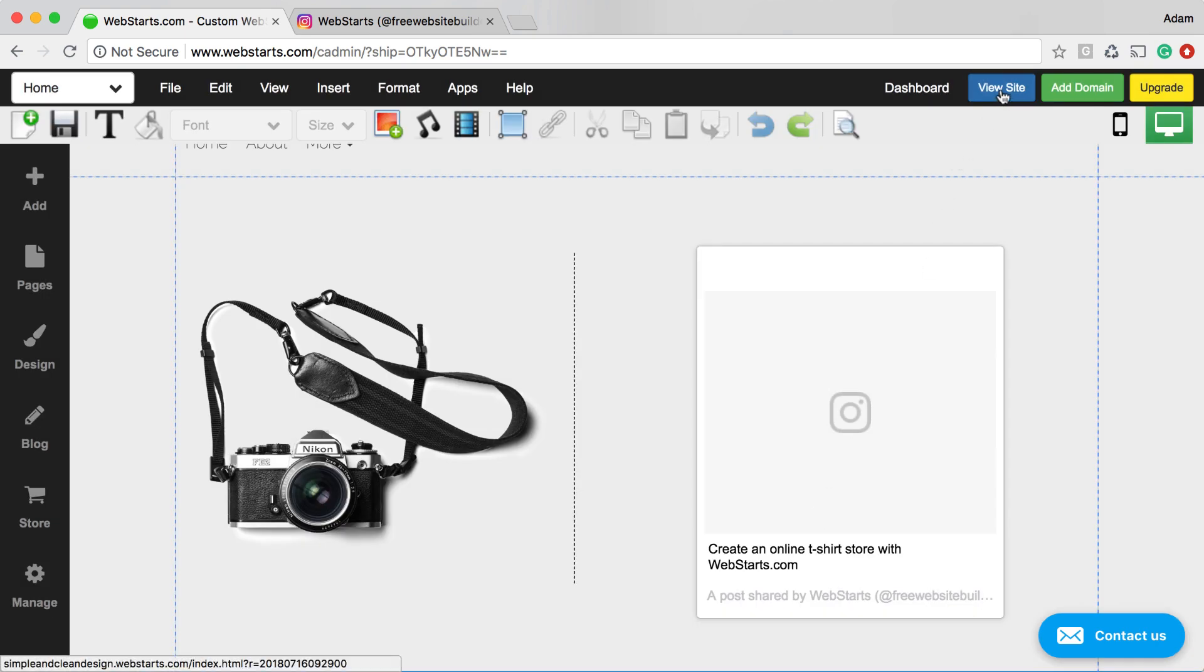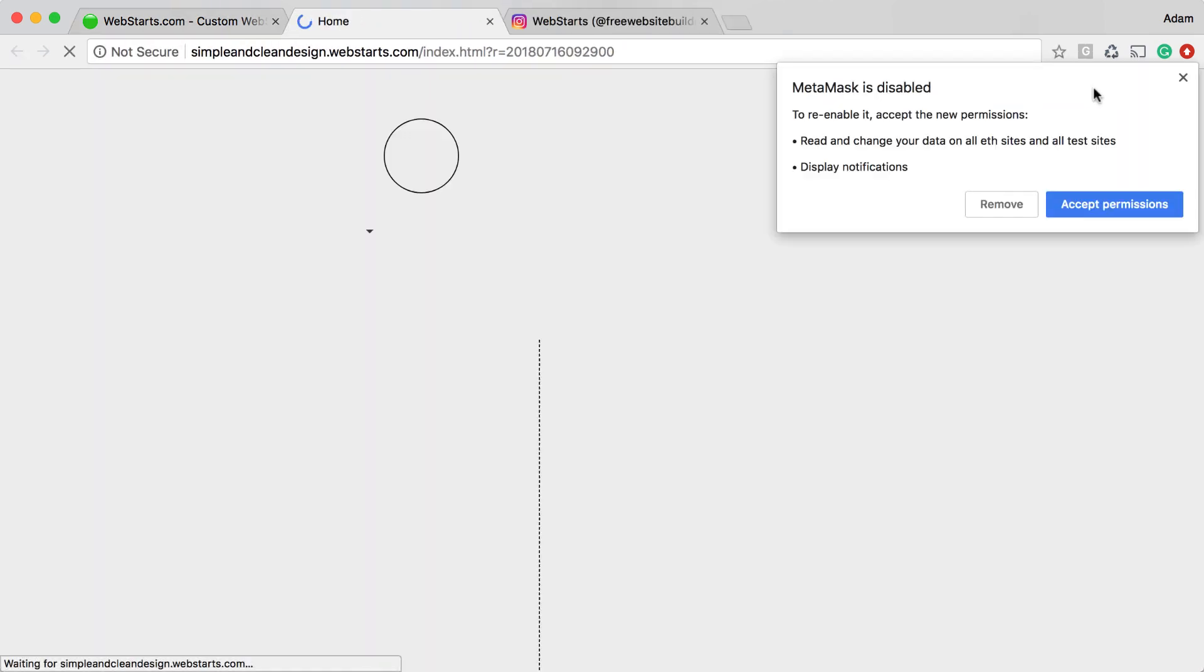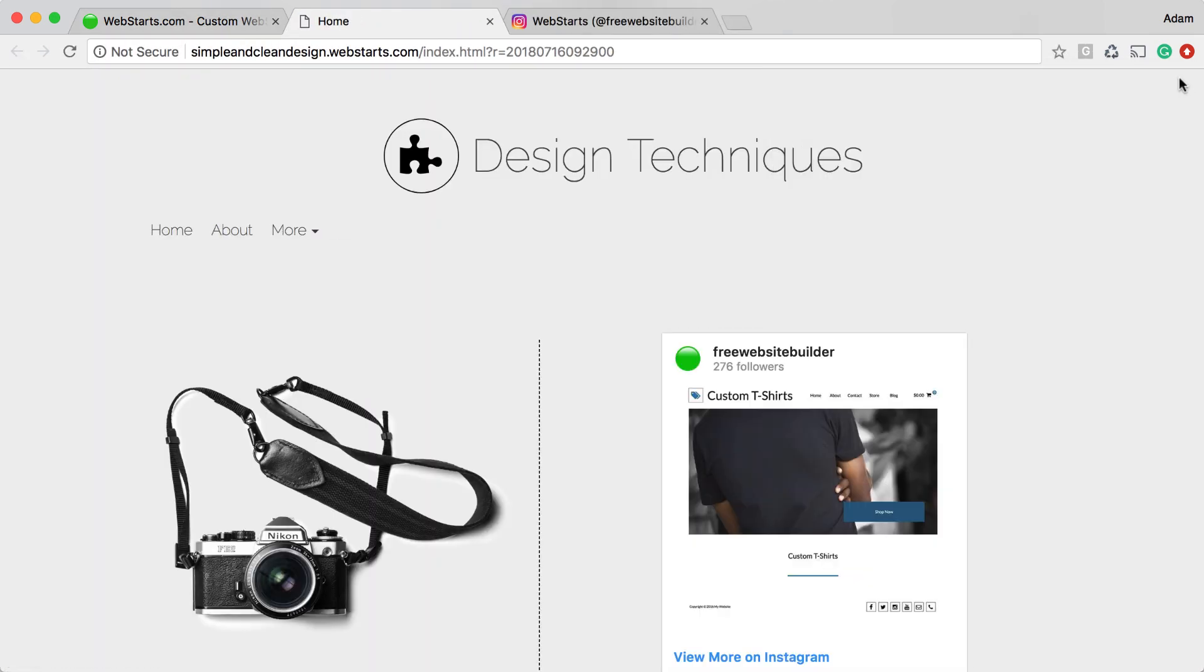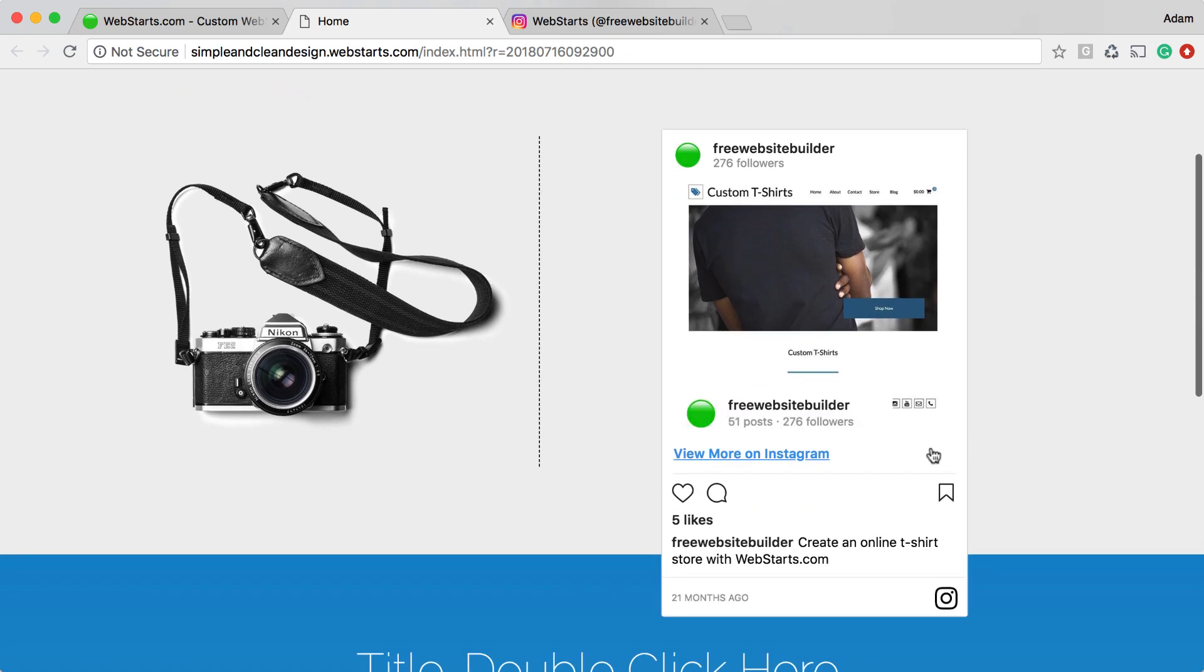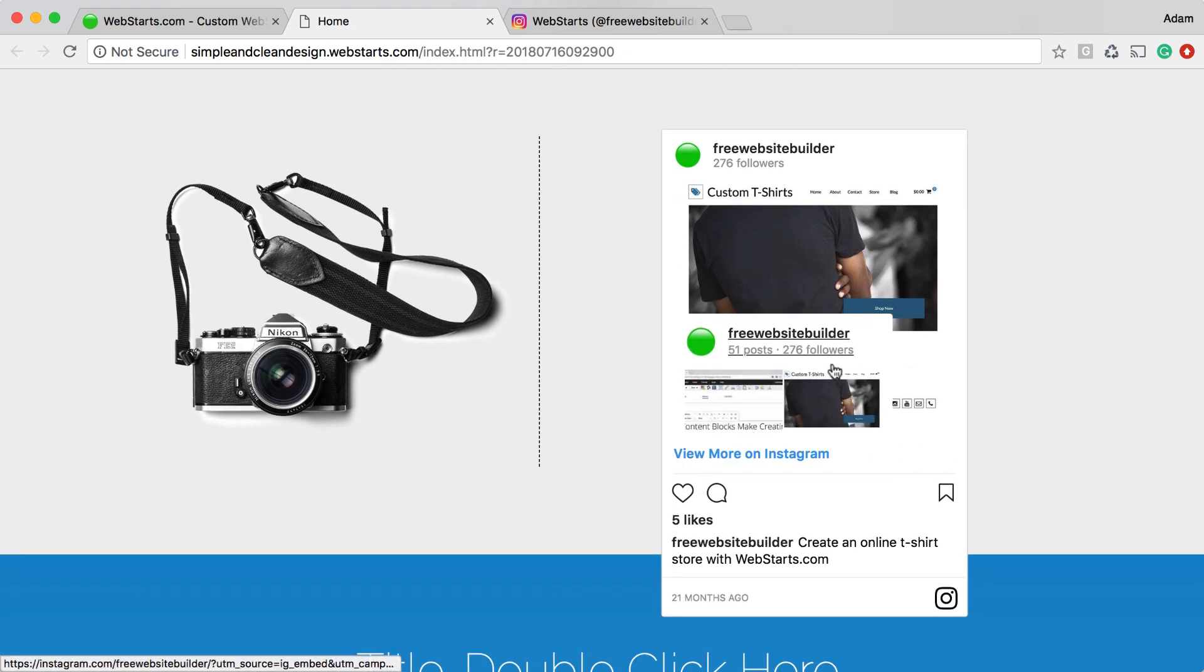I can see what that looks like by clicking on the View Site button. There you can see the Instagram post that I added to my website.